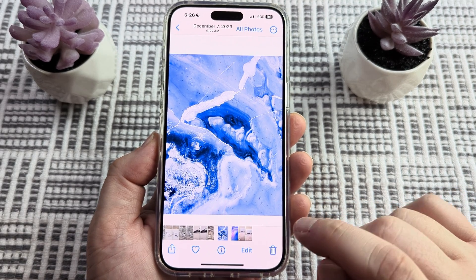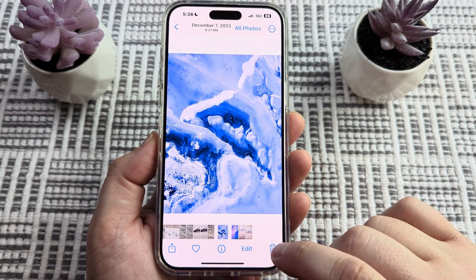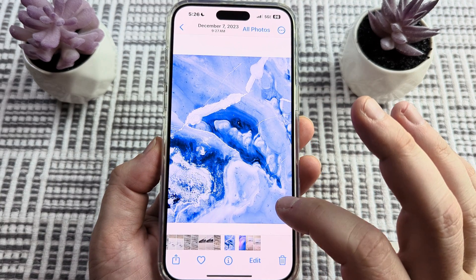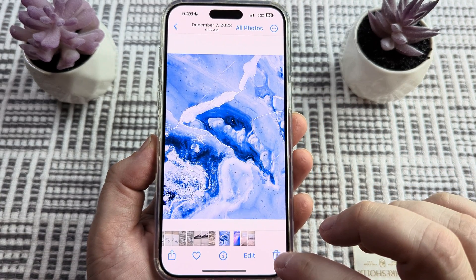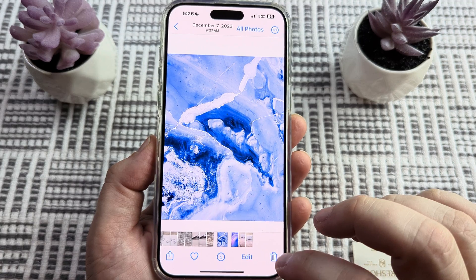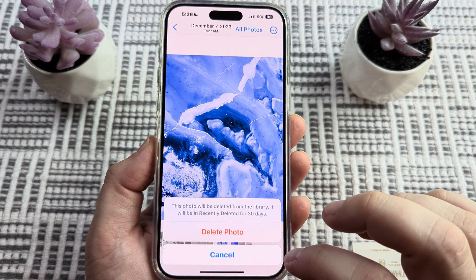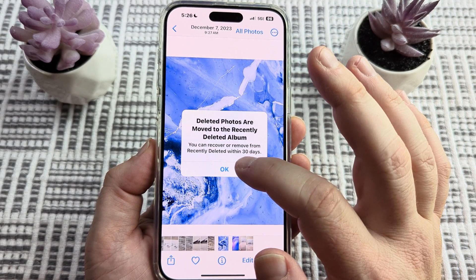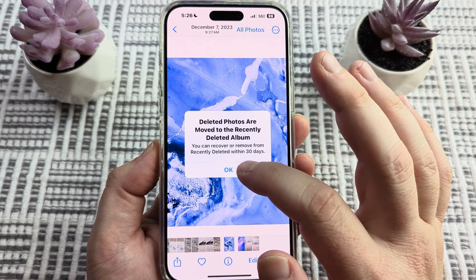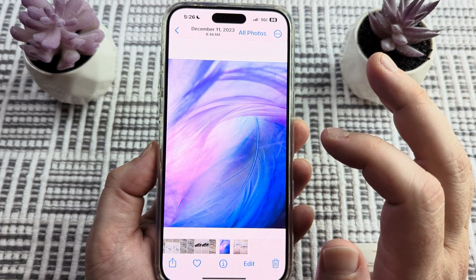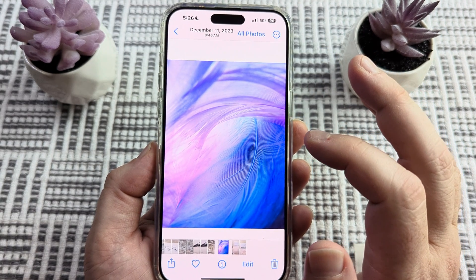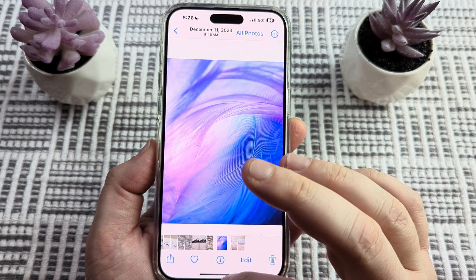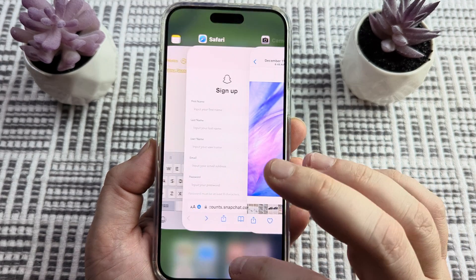So maybe you might have already deleted your photo by going into your photo section on your iPhone and then tapping the little trash can. Once you tap the trash can button, you get a prompt and it says delete photo. But it's not actually completely deleted because there is also an album that deleted photos are contained in. So I'm going to show you where to go to handle those today.